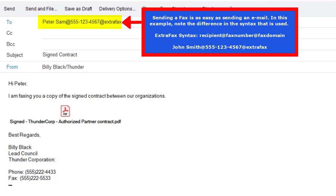For ExtraFax, the syntax to be used is recipient at the fax number and at the fax domain.